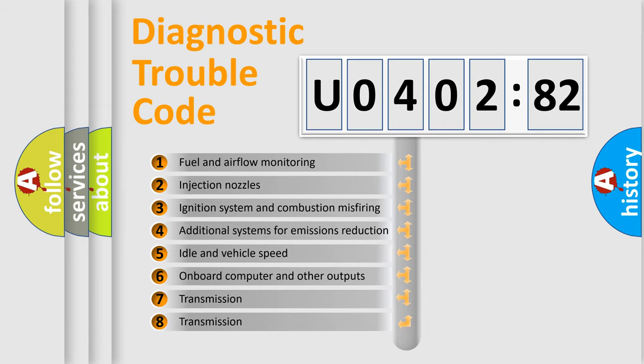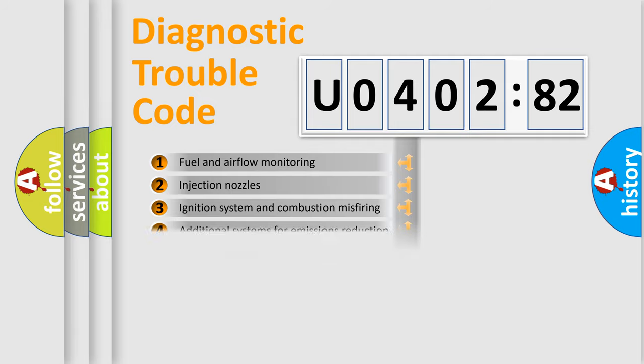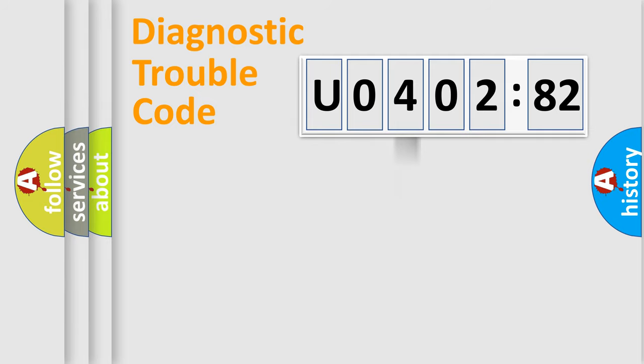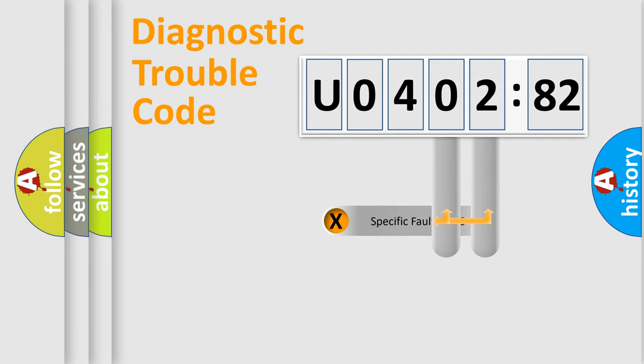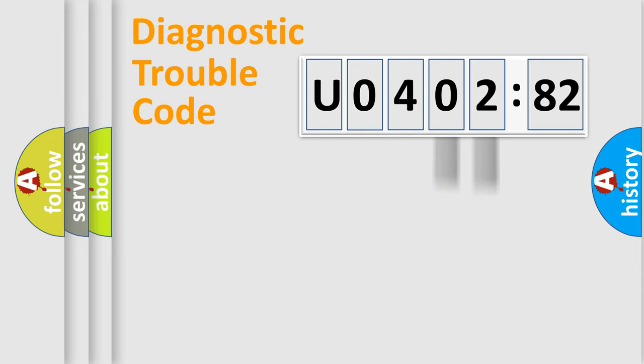The third character specifies a subset of errors. The distribution shown is valid only for the standardized DTC code. Only the last two characters define the specific fault of the group.